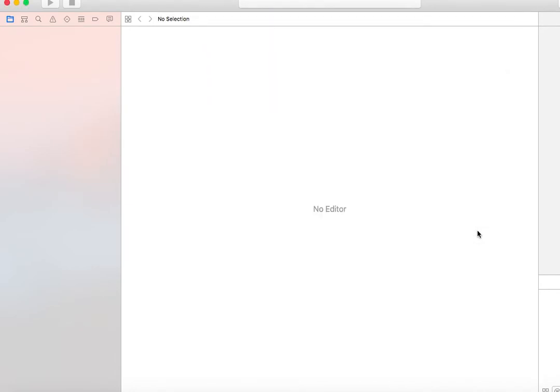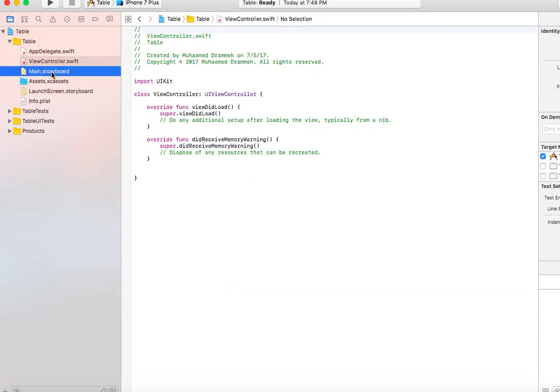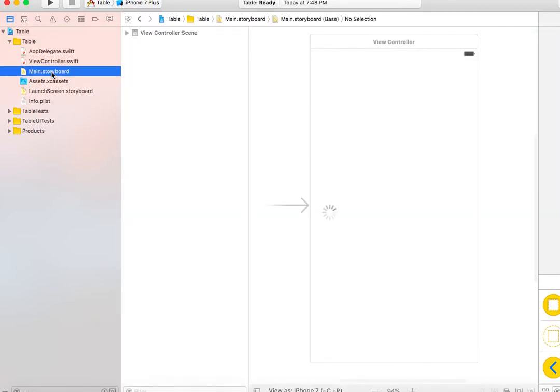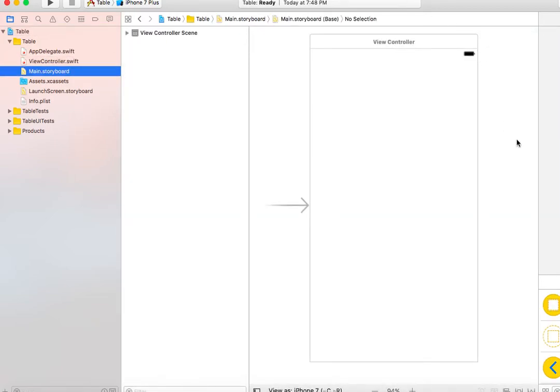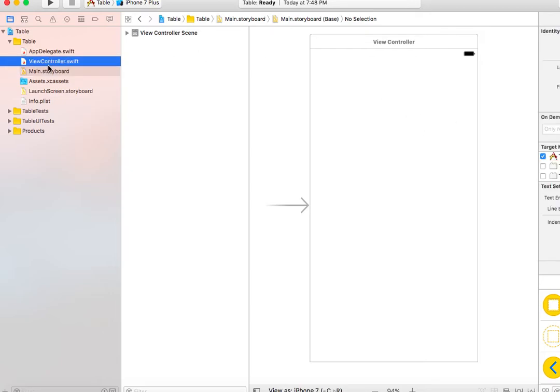Save it to the desktop. Once the project is created, it will give you these files. You would have the storyboard which has the view controller. On regular circumstances, people just drag and drop UI elements over here.